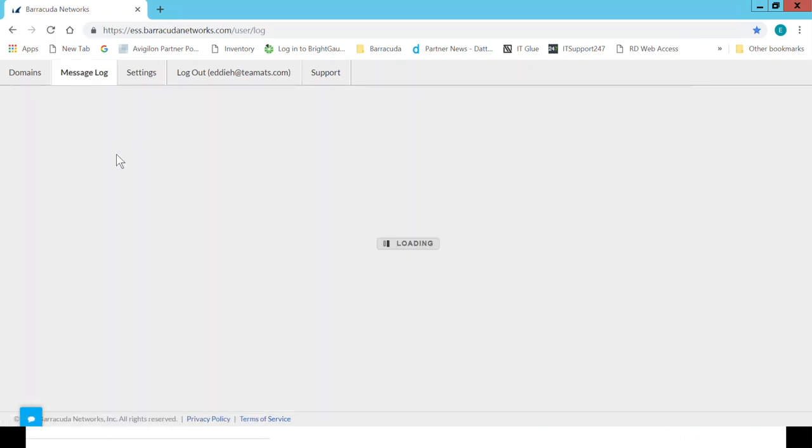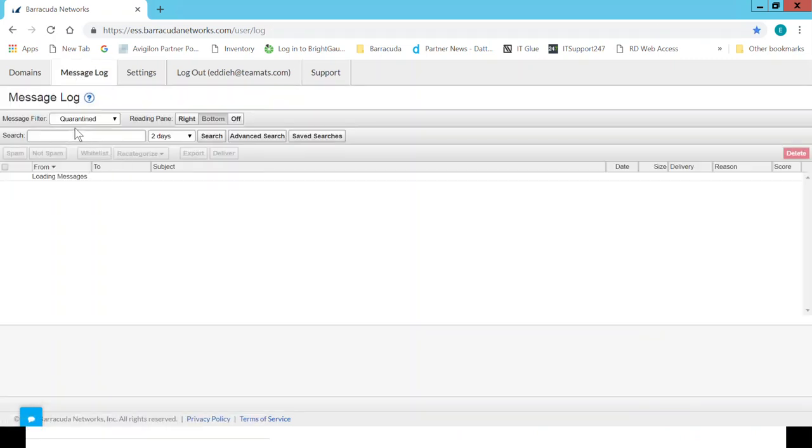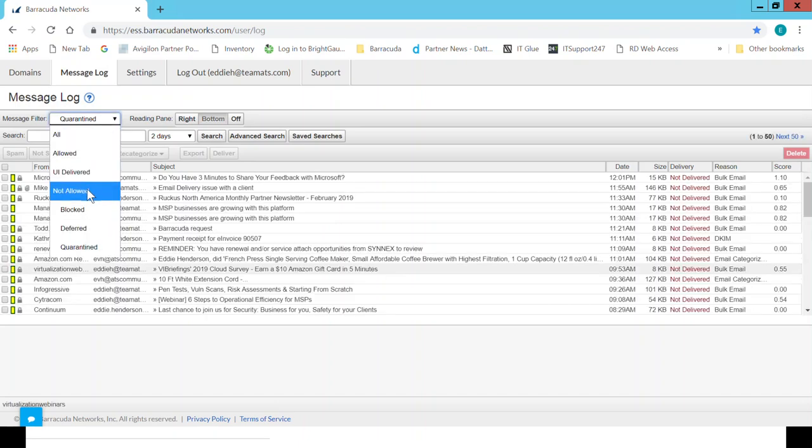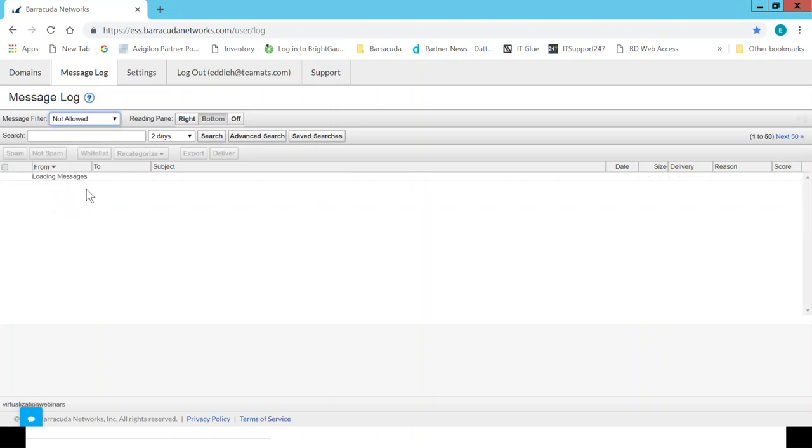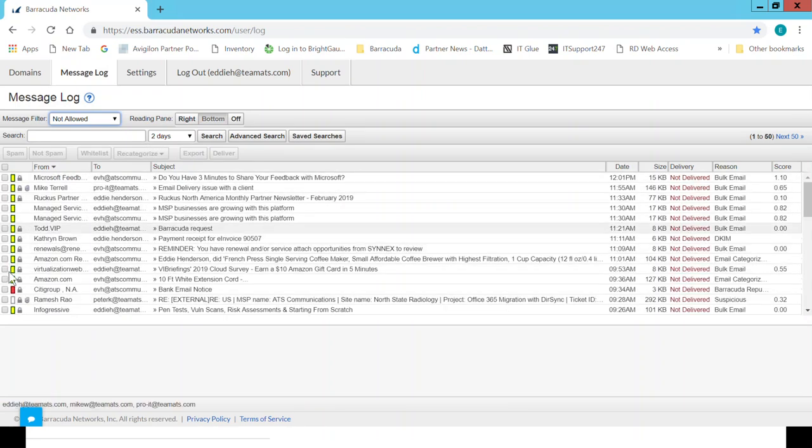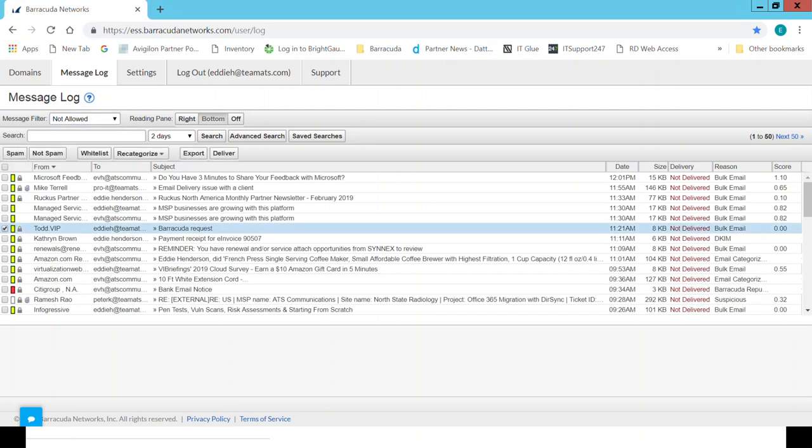go into your message logs, and you can find that item. I recommend that you start with searching not allowed, and it will show you if that message has been blocked. If you've got one that looks like it shouldn't be blocked, you can simply come in here.